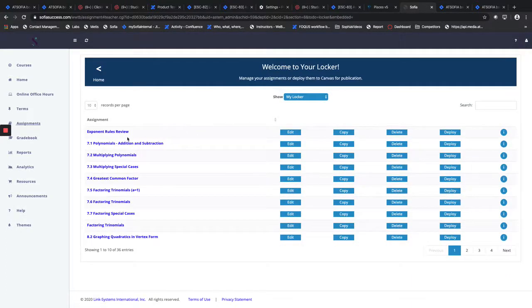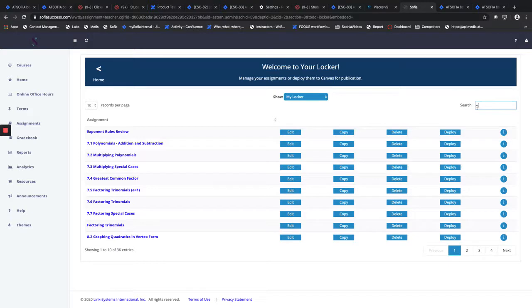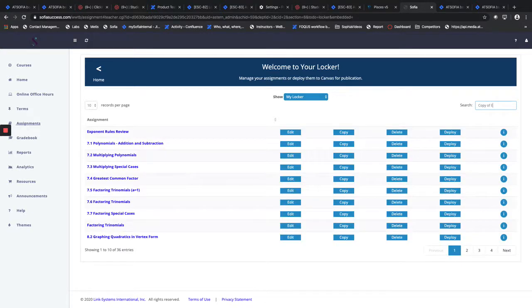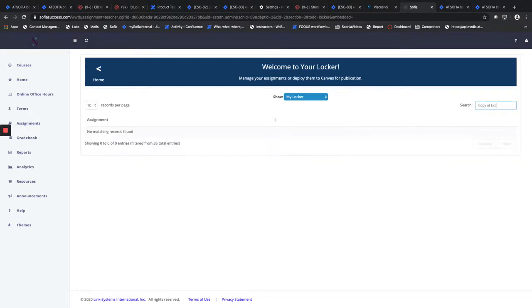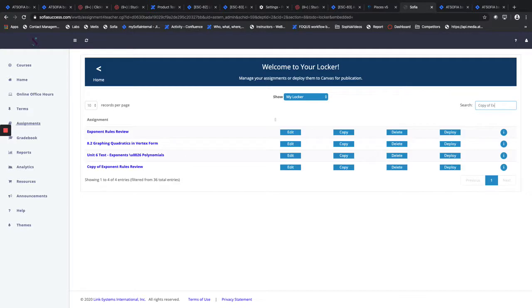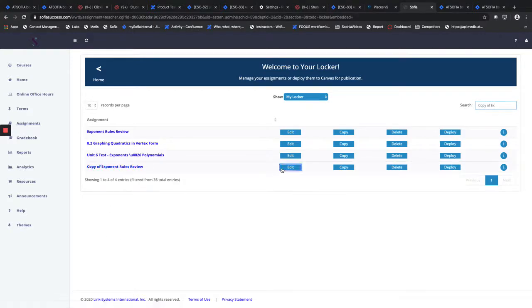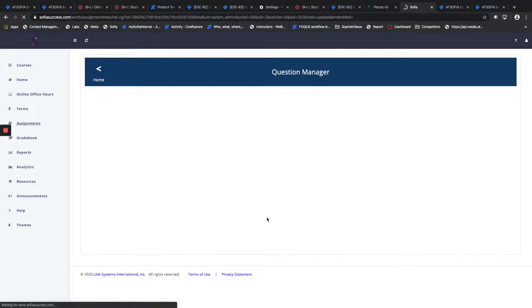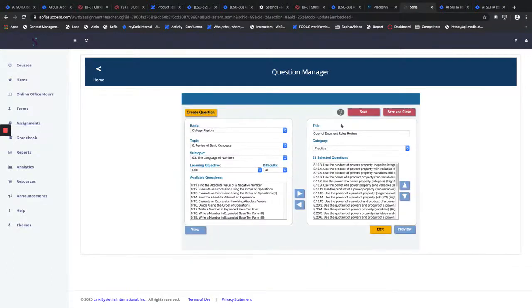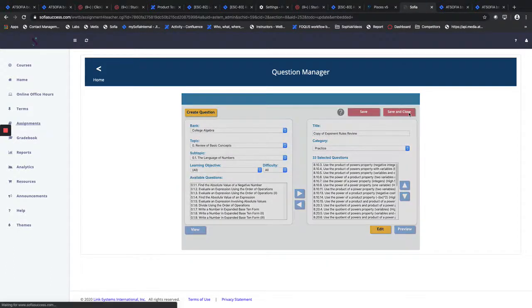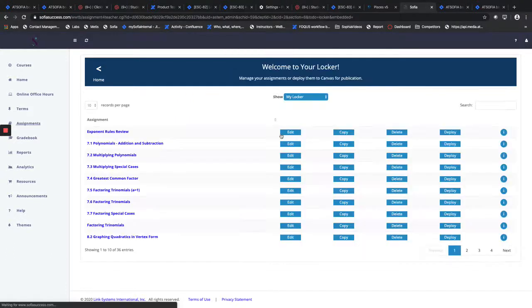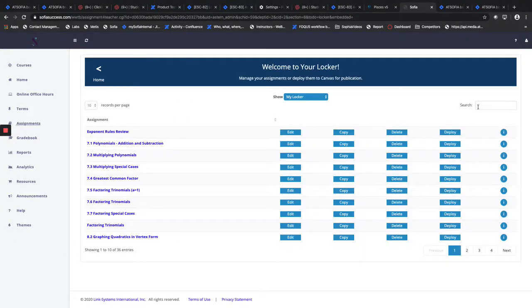And we're just going to look for this copy. So with that setting on, as we can see that the print assignment setting is on, what you're able to do is print the entire assignment. And it's actually pretty simple the way you can do that.